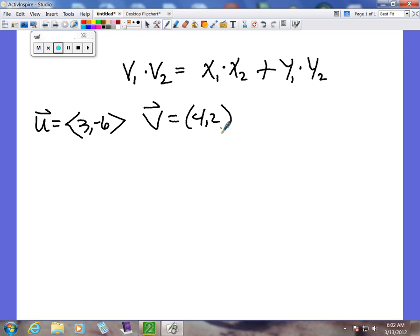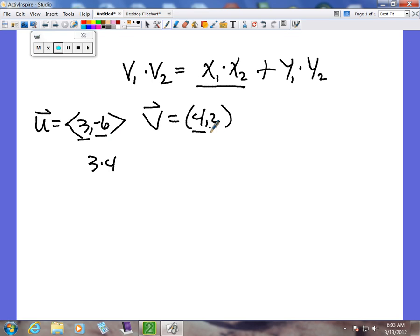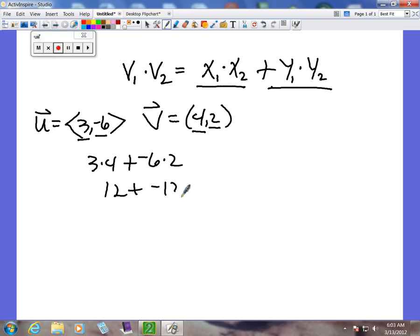So we will take, as it says here, vector u's x sub 1 times vector v's x sub 2. So we have 3 times 4. Then we will take negative 6 times 2 for y sub 1 times y sub 2. When you do this, you will see that we end up with a dot product of 0.